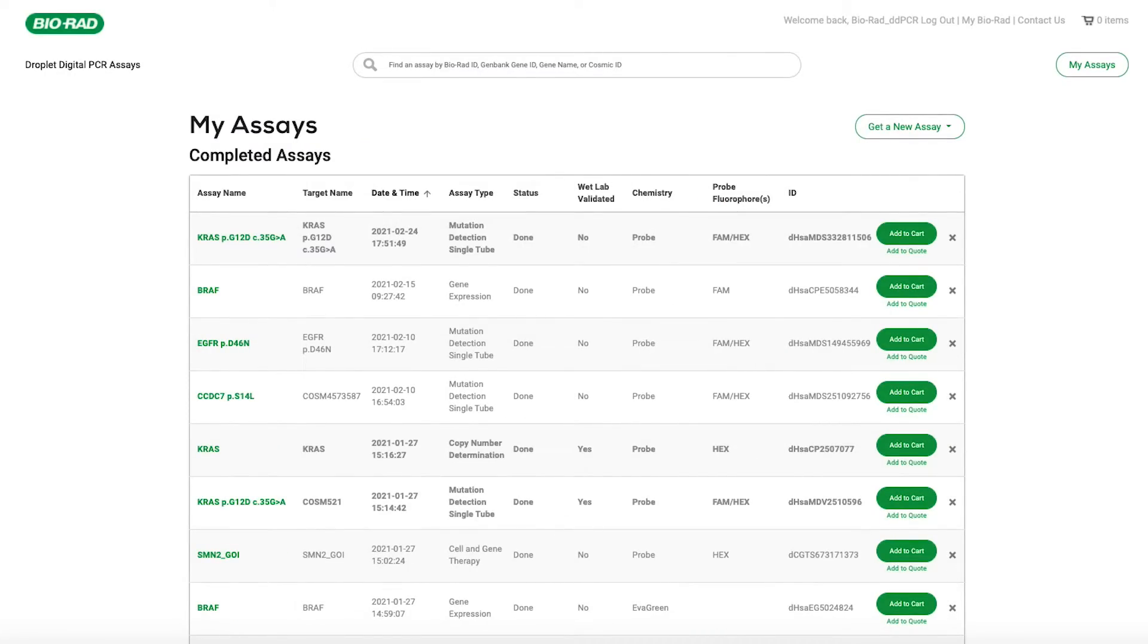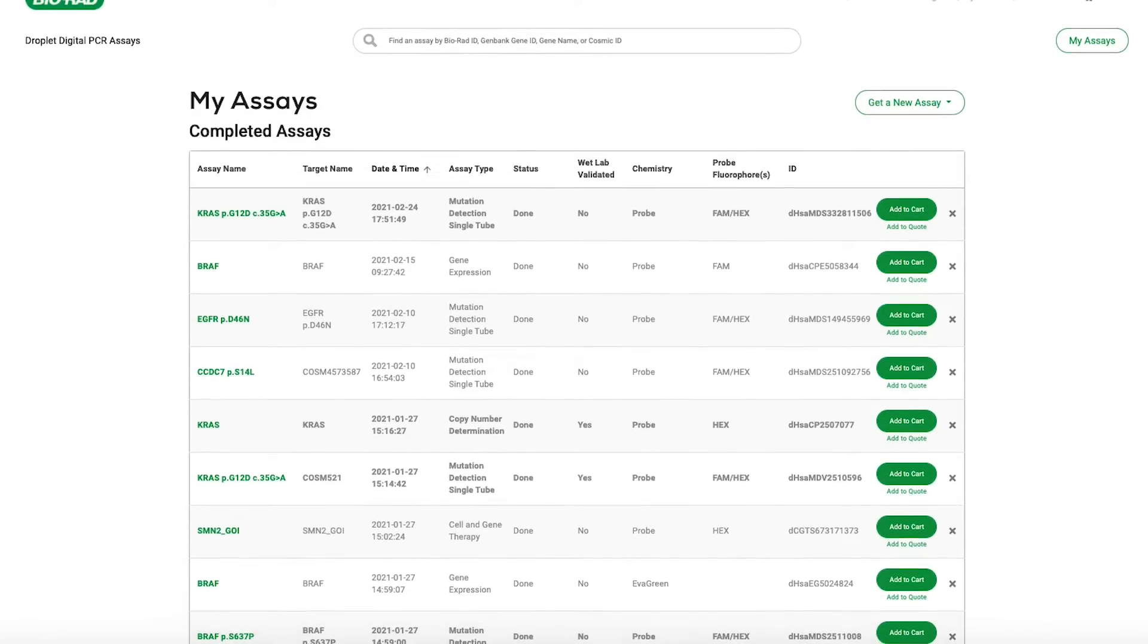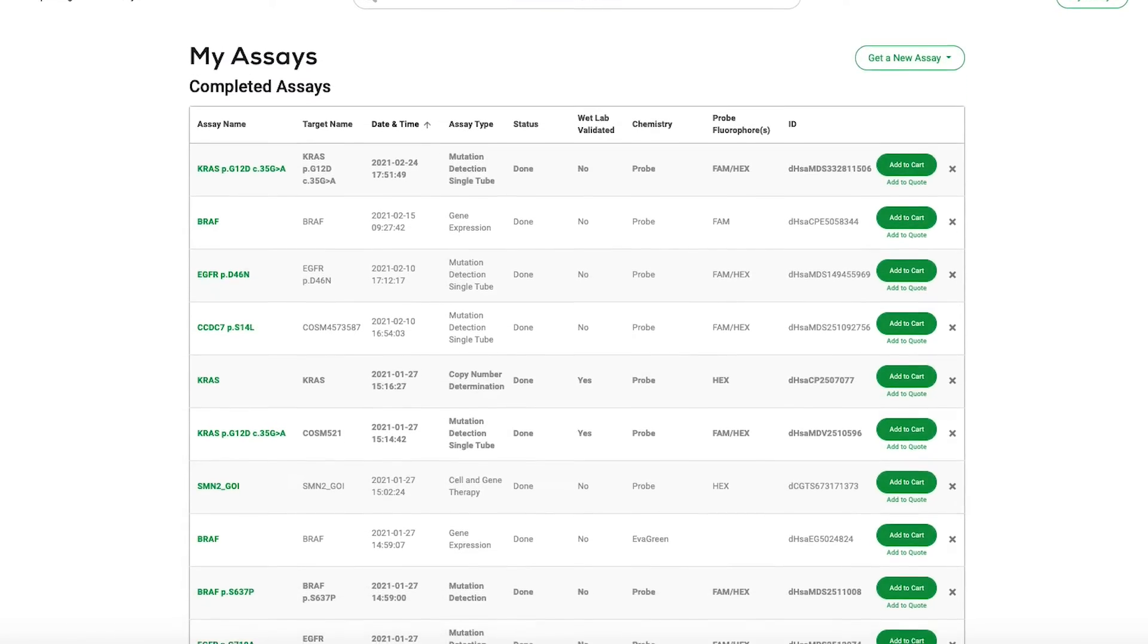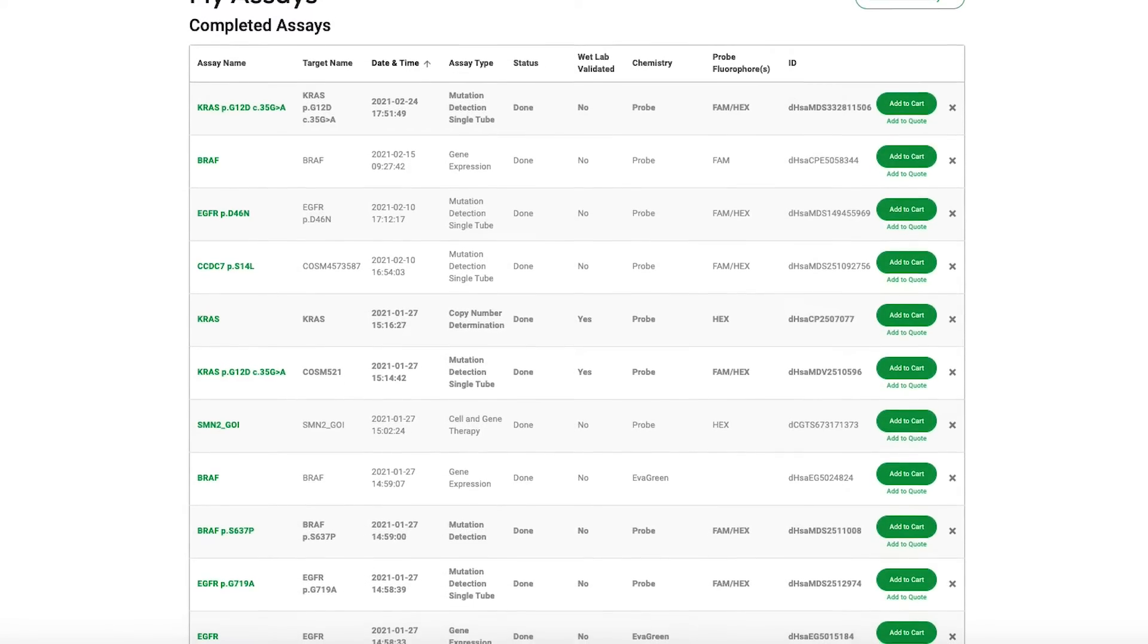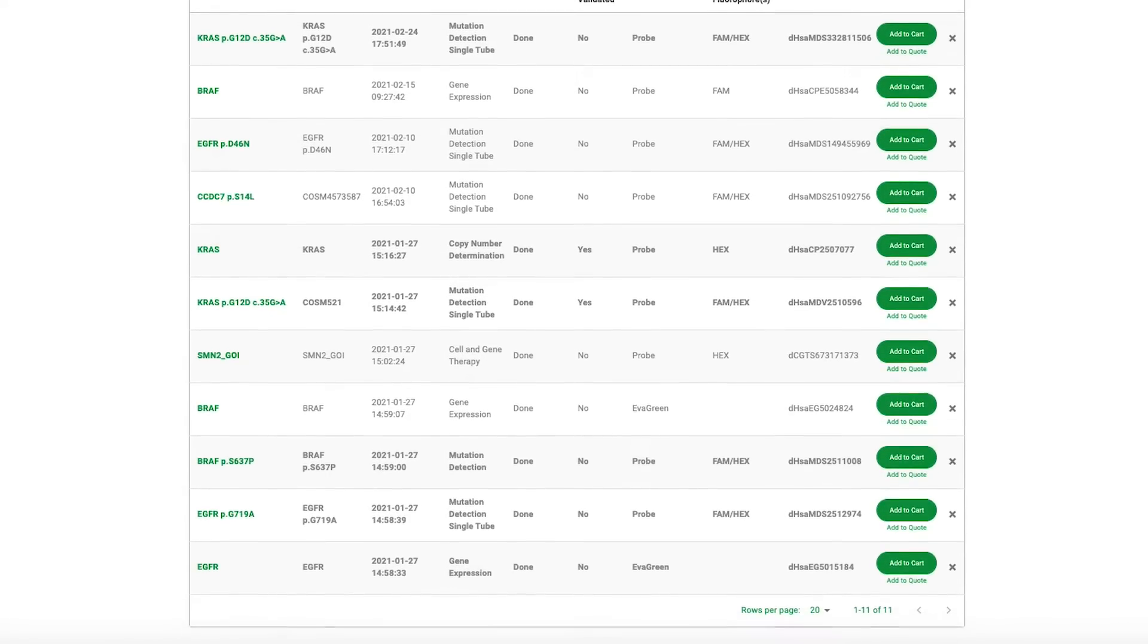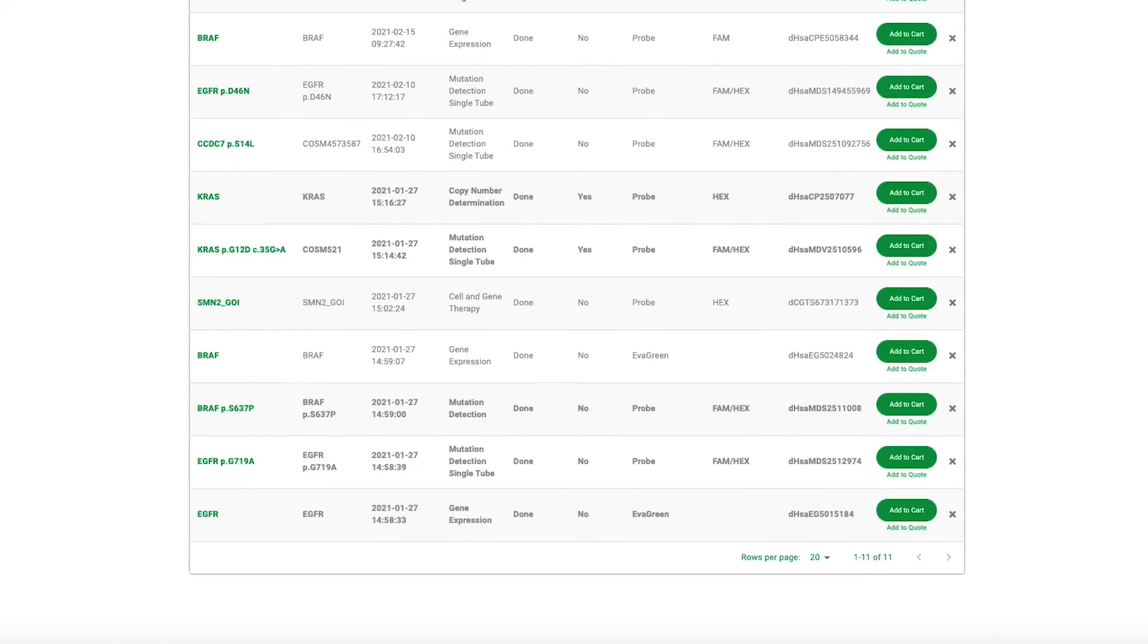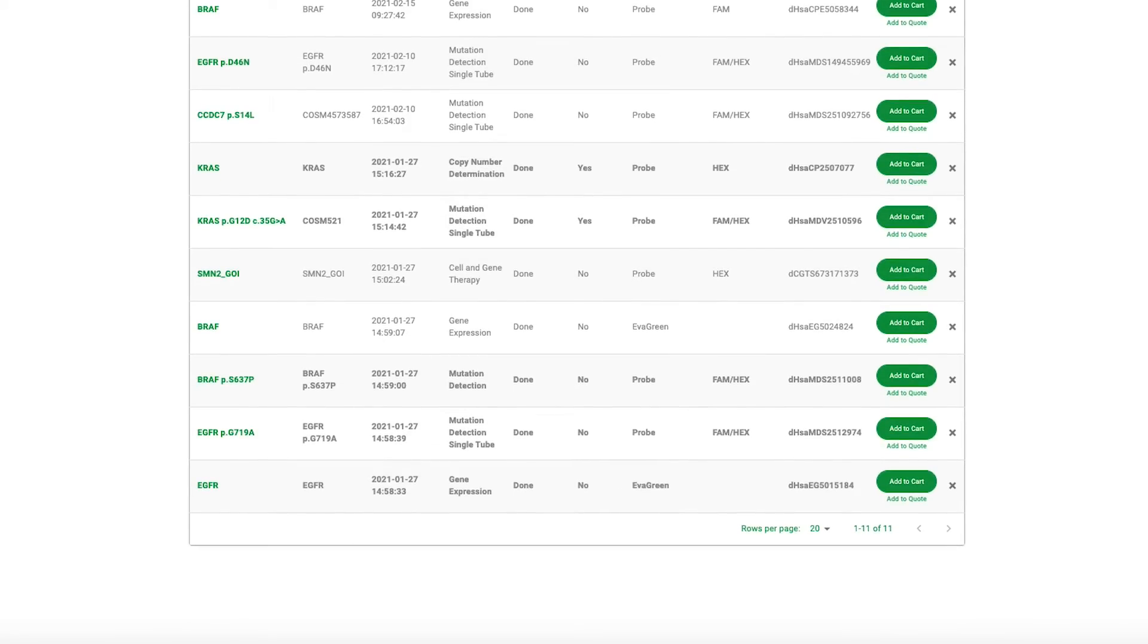Mutation detection assays can be designed instantly for over 9 million mutations listed in the Catalog of Somatic Mutations in Cancer database and are suitable for use with circulating tumor DNA, liquid biopsy, and other tissue samples including formalin-fixed paraffin-embedded, or FFPE, samples.